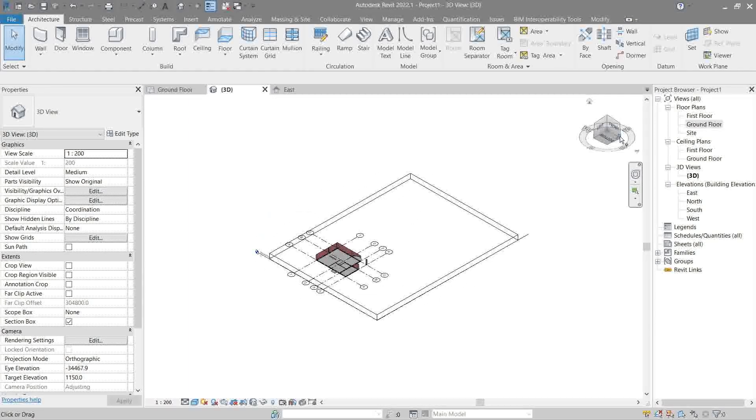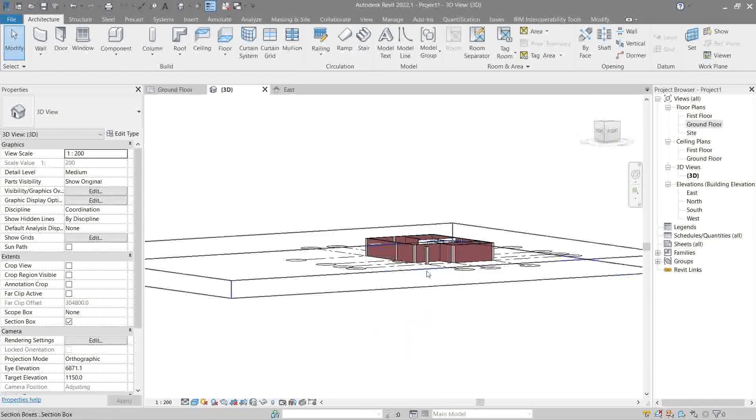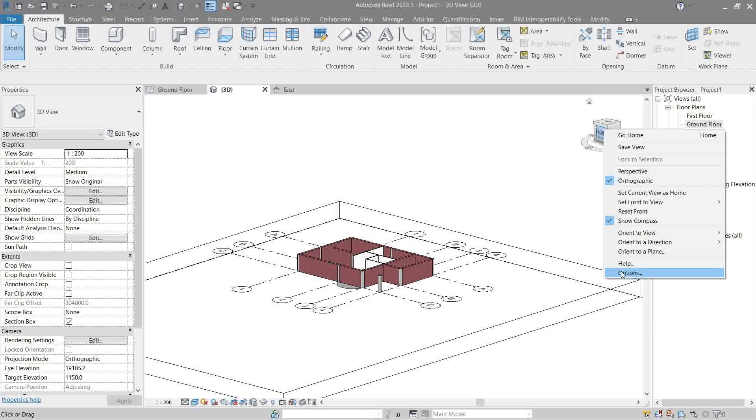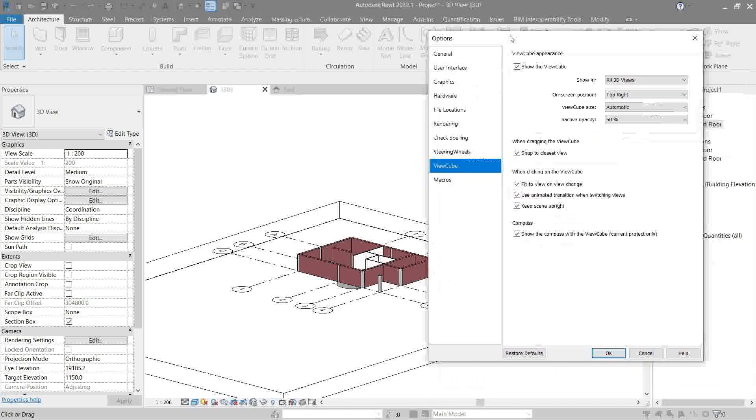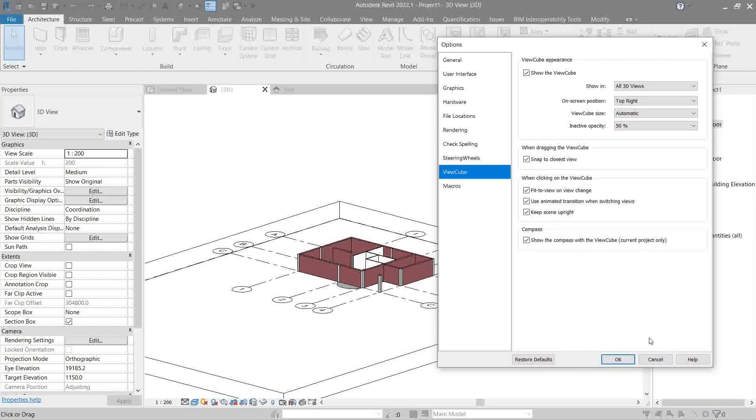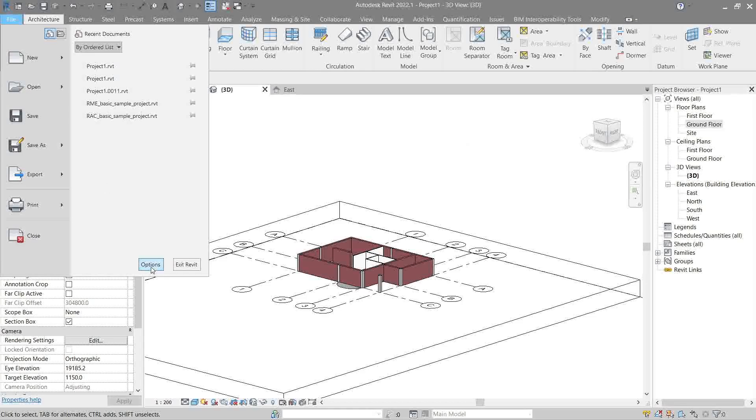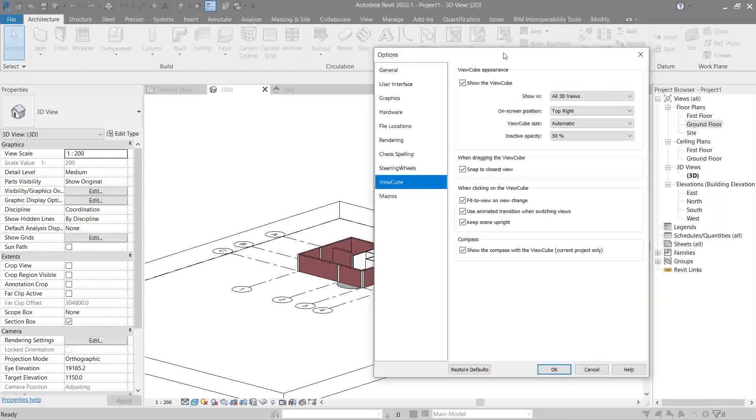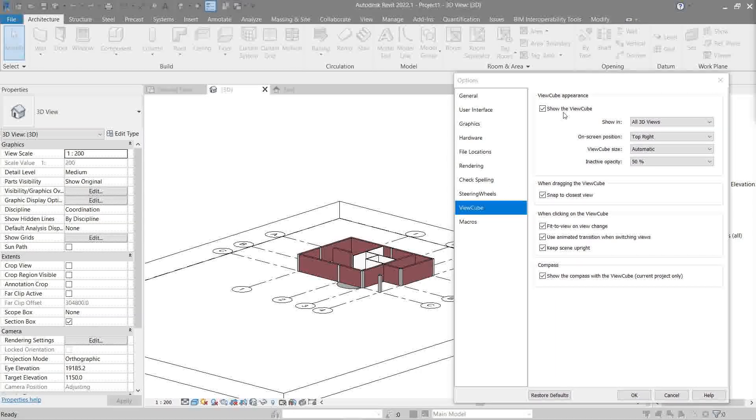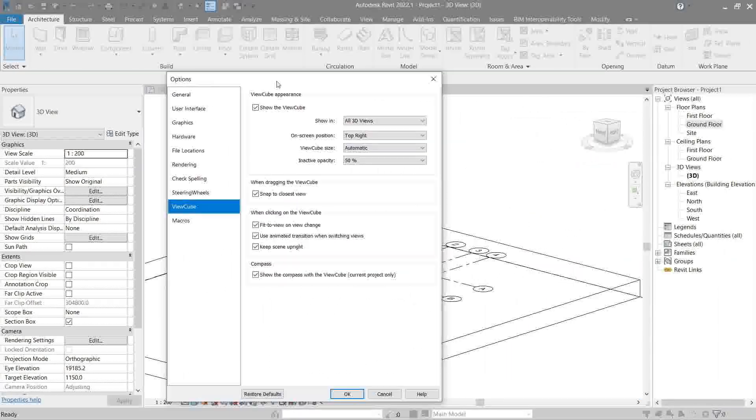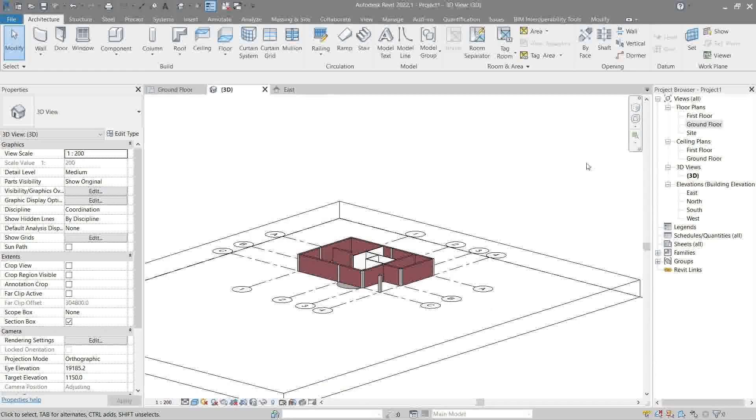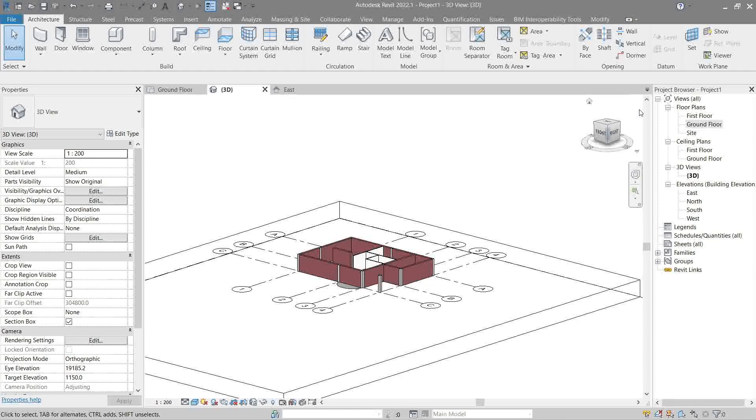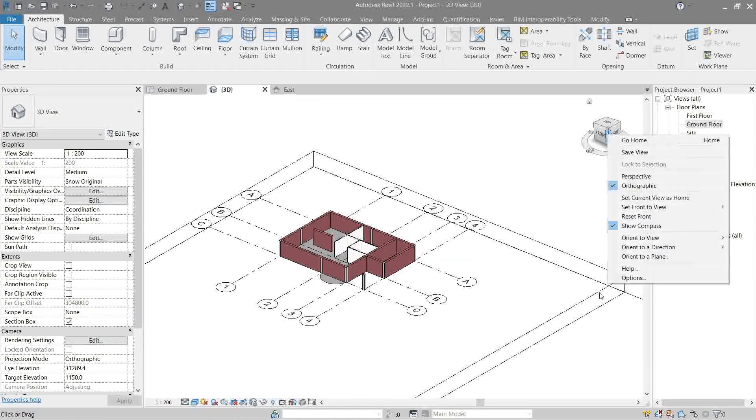So that's it. Cool, huh? Okay, so continuing to the last one, which is the options. Right-click options. Now this option here, we can actually visit this through File, Options, and View Cube. It's the same thing.